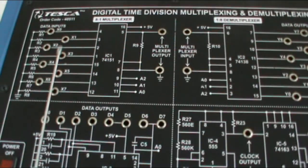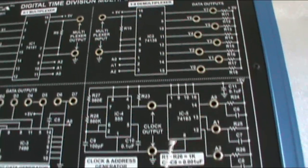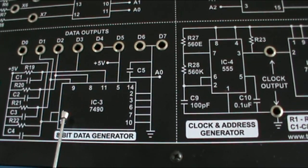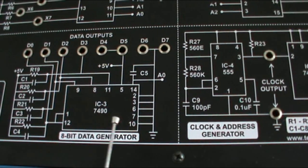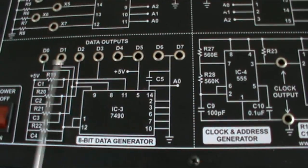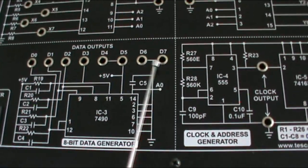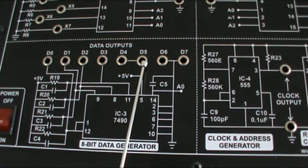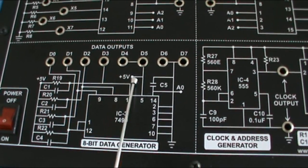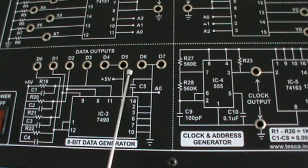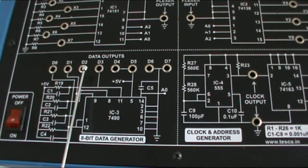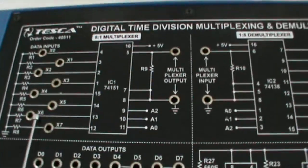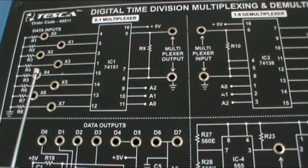These are different terminals for connections. This block is for the 8-bit data generator, and the circuit is built around the 7490 IC. These are the data output terminals D0 to D7. D6 and D7 are connected to ground, so these are low signals. D4 and D5 are directly connected to plus 5 volt supply, so these are high signals.